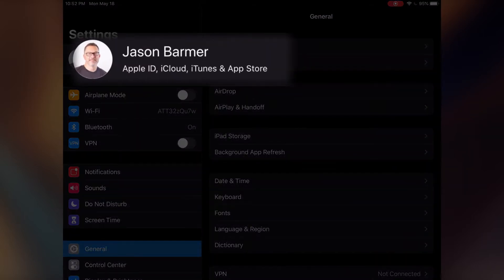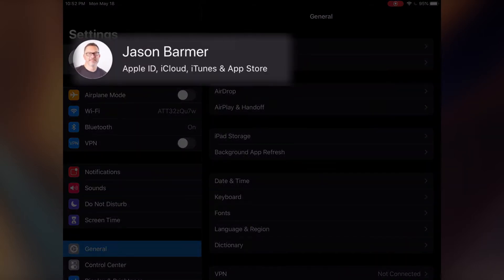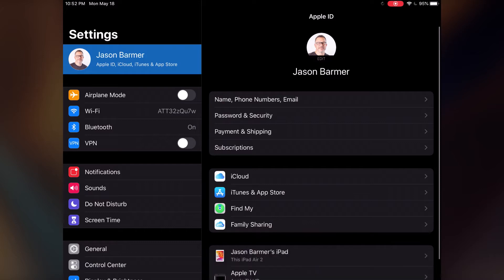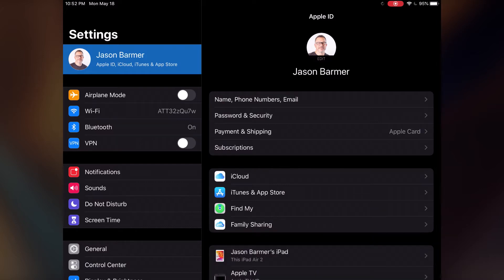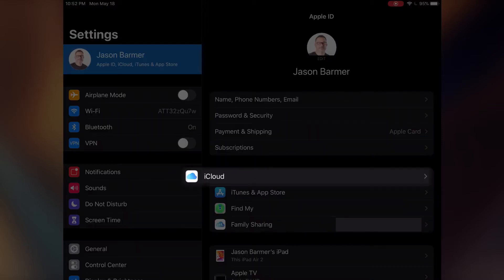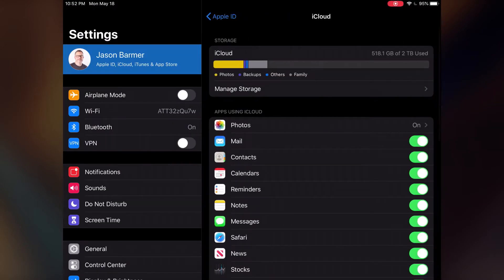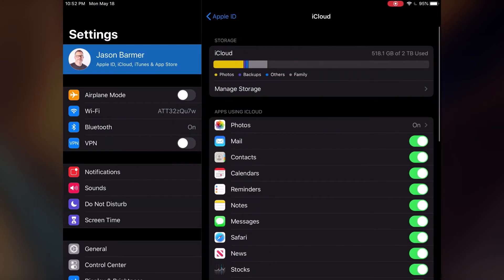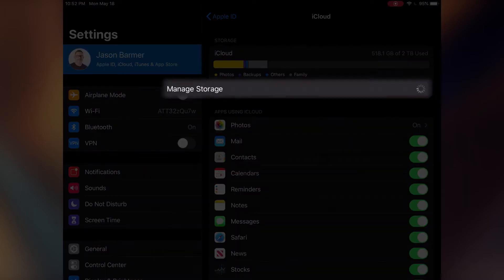When you go into your Settings, you're going to see your name at the top. You're going to see Apple ID, iCloud, and so on. Tap on iCloud, and then you're going to tap on Manage Storage.